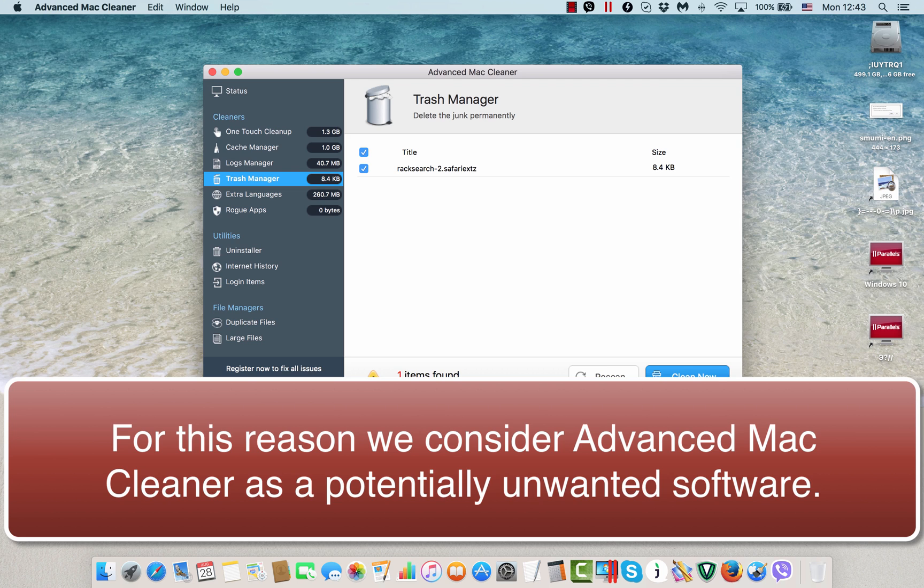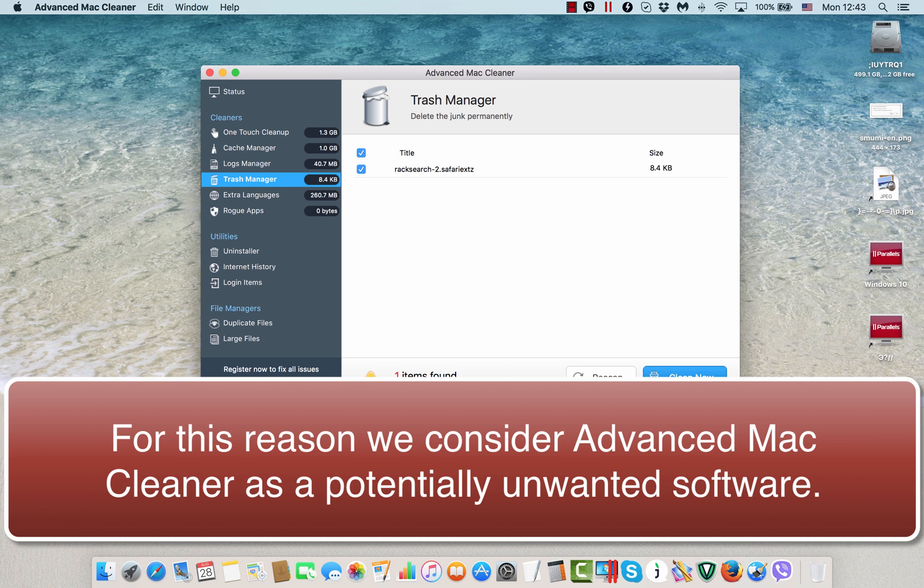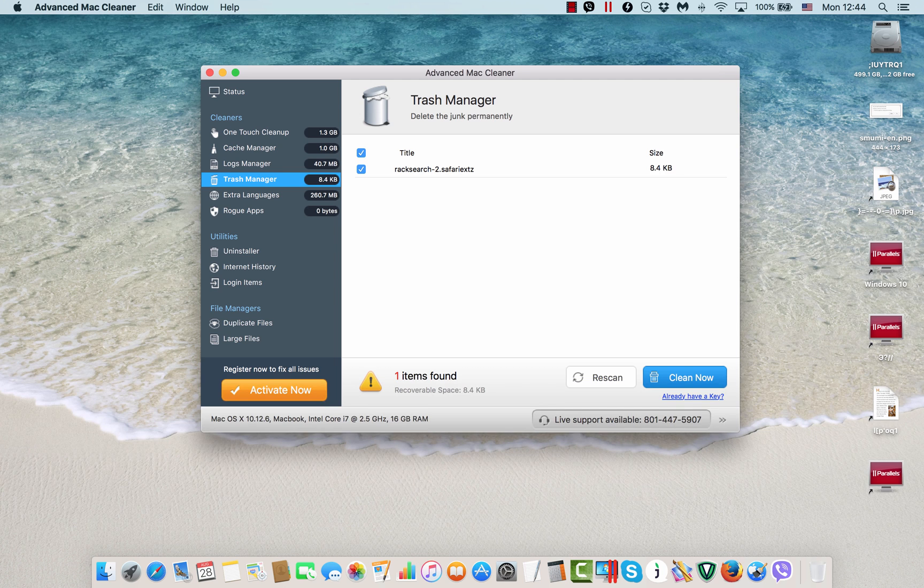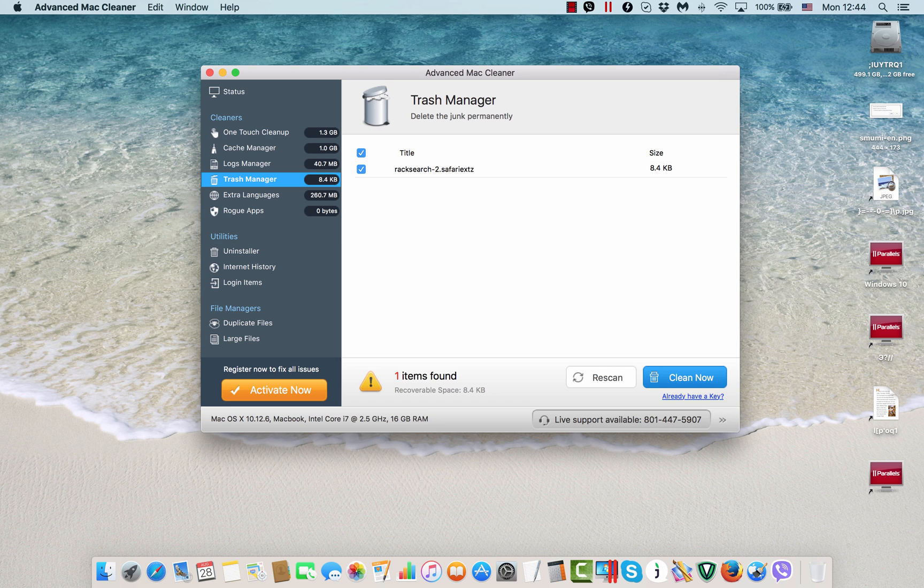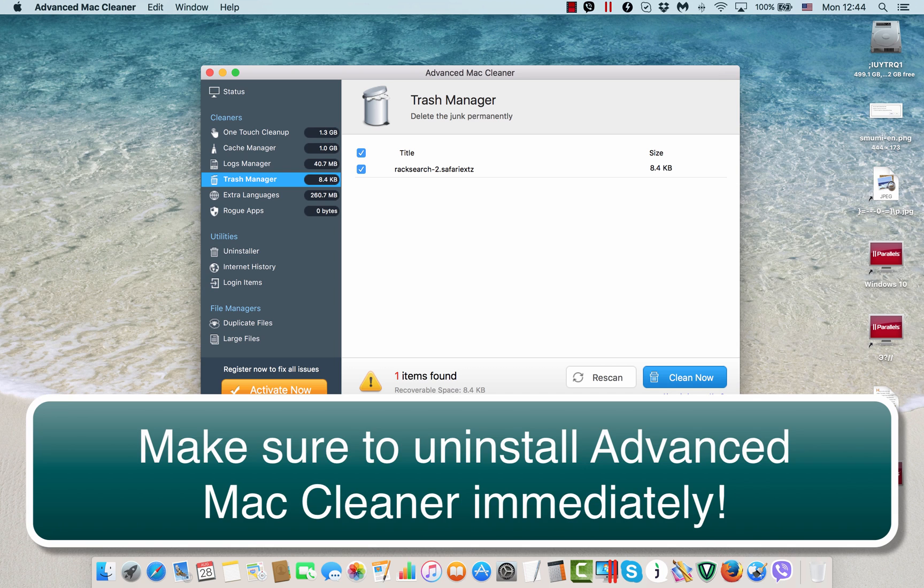However, I unchecked all the boxes to avoid its installation, but I also noticed that still this Advanced Mac Cleaner was installed without my desire, without my intentions, without my permission. So I believe that this method of forceful installation of programs like Advanced Mac Cleaner is not a good thing for all Mac users.